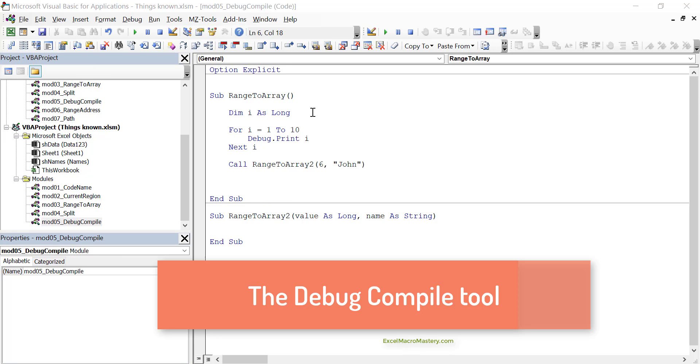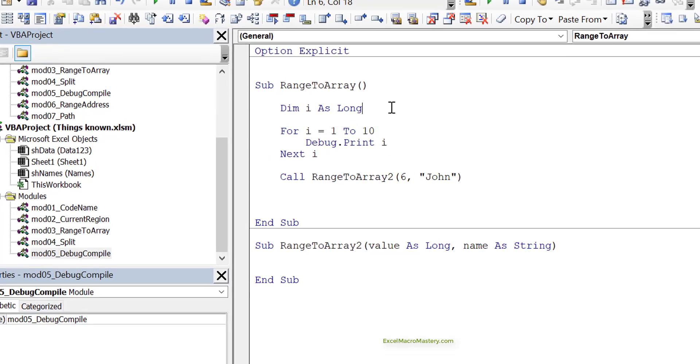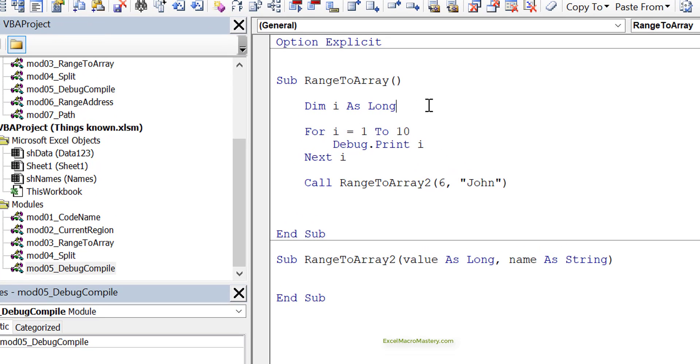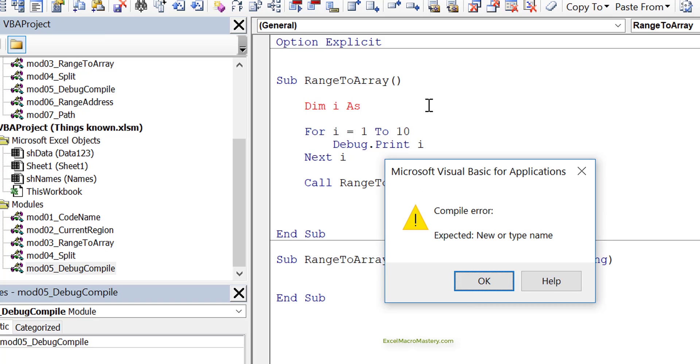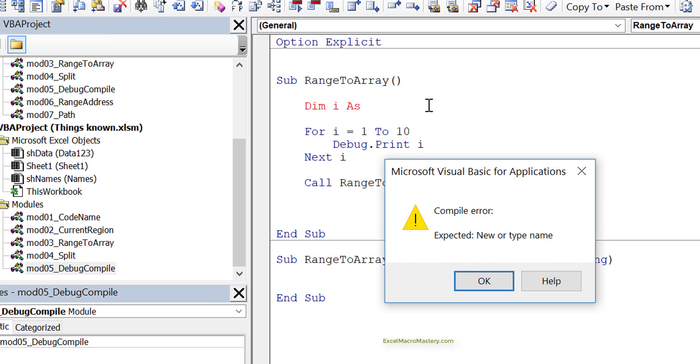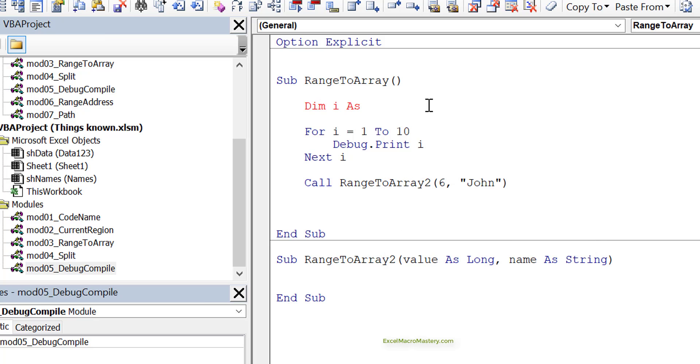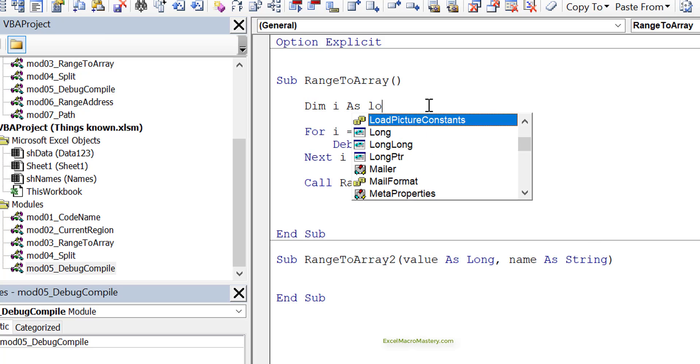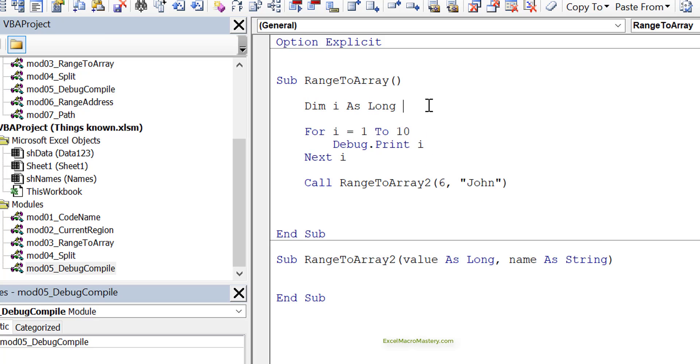One very useful function in VBA, or useful tool is probably a better description, is the debug compiler. First of all, let's look at the syntax checker. Imagine we write incorrect syntax like this, and we move to the next line. You can see that the syntax checker tells us that it's incorrect. But the problem with the syntax checker is that it only finds errors on one line or error in the syntax.